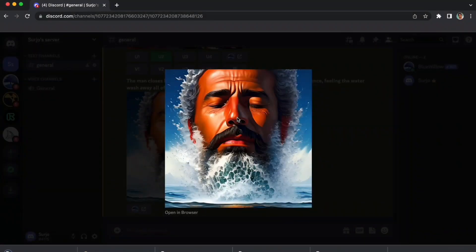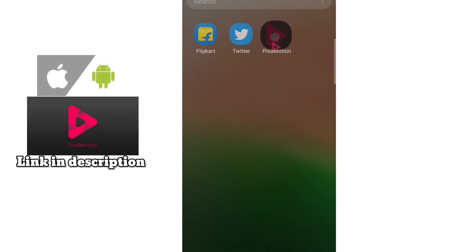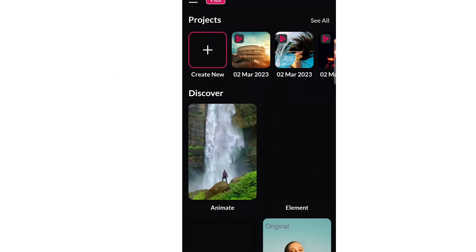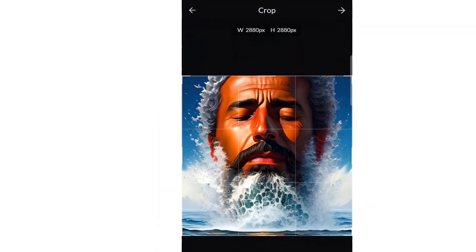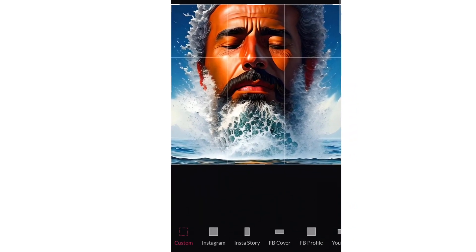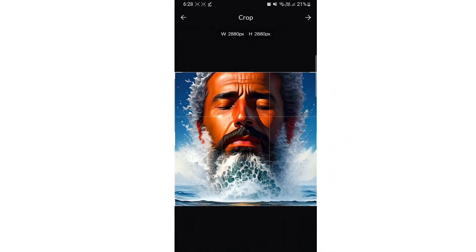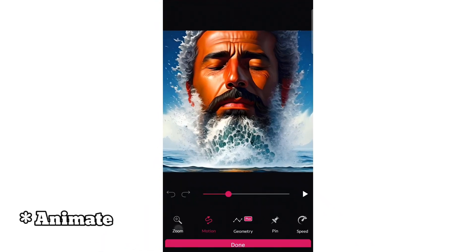Then open the app PixaMotion — you can get it from the Play Store. Click on 'Create', then select the image you downloaded from MidJourney or Willopilo, or you can use your own picture. After selecting the image, choose the frame for Instagram, Facebook, or YouTube.